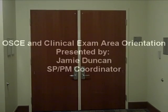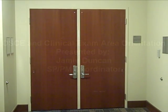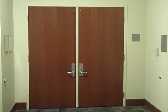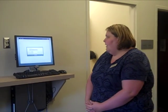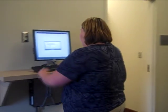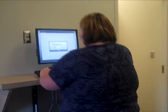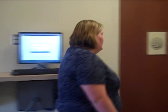Before each OSCE, you will be asked to gather inside the OPP lab. You need to be at least 15 minutes early. At the beginning of each OSCE, you'll be asked to enter through the back door. Once inside, you'll find the correct station and log in. When instructed to do so, you will enter the clinical exam room.